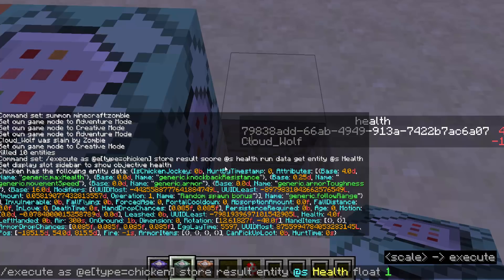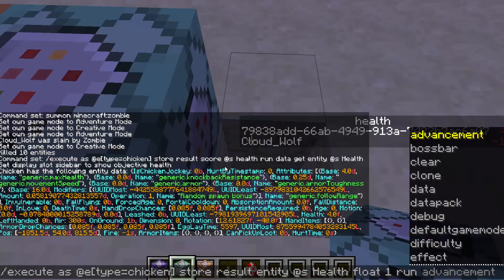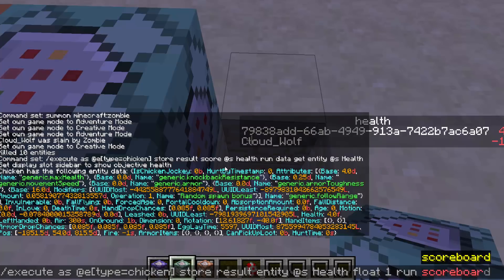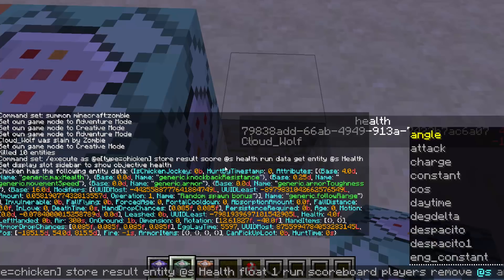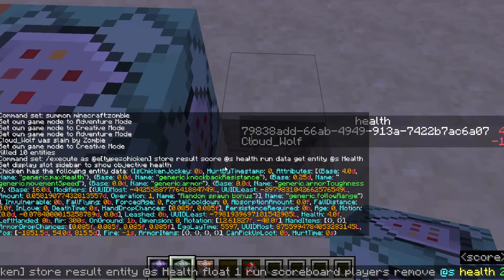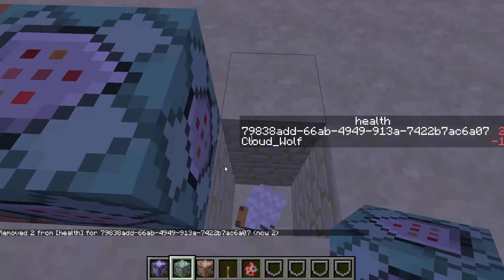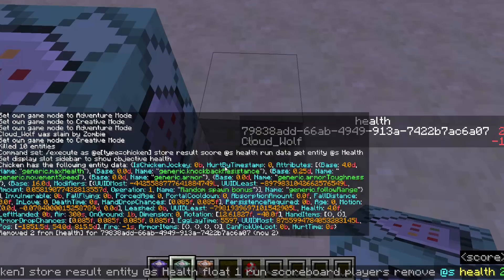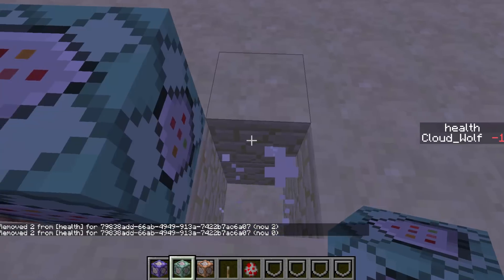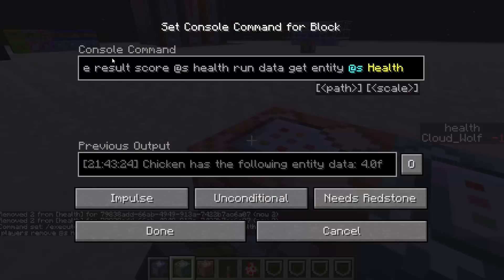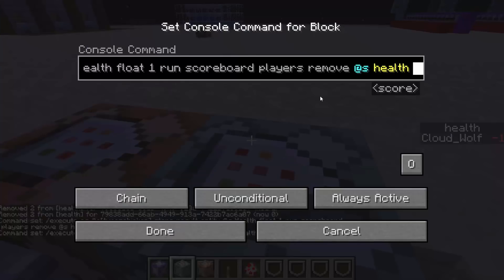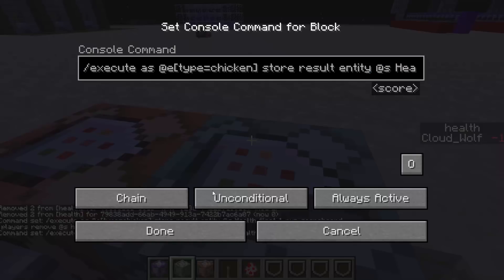We're storing something on its health, with a scale of one. What are we storing? We're storing the scoreboard result after we run: scoreboard players remove at-s health 2. So first we remove two health from their score — the score goes from four to two — then we store that two onto the entity's health. Run it again and it kills the chicken because zero means dead.